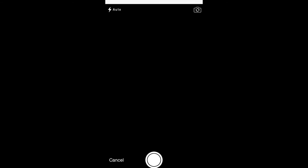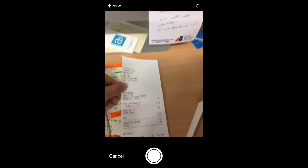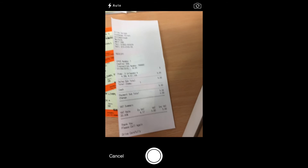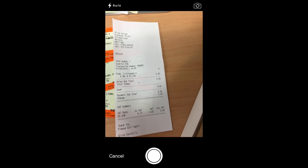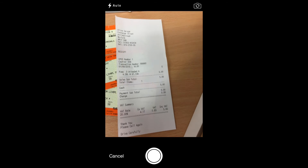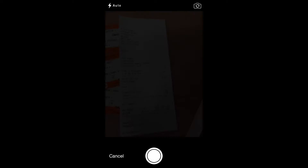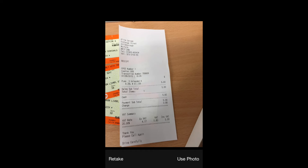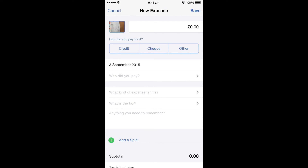If I click take photo — there we go, so there is my petrol receipt. And if I take the picture and click use photo, this will upload it to my online account and it will show it next to the expense within my account.